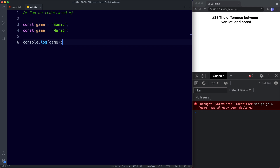That's it for this lesson — we've covered the first two differences between var, let and const: reassignment and redeclaration. To summarize: for years we used var to declare variables, but with ES6 we gained let and const. There are four main differences: reassignment, redeclaration, scope and hoisting. Var and let can be reassigned but const cannot. Var can be redeclared but let and const cannot. Going forward, always favor let and const over var.